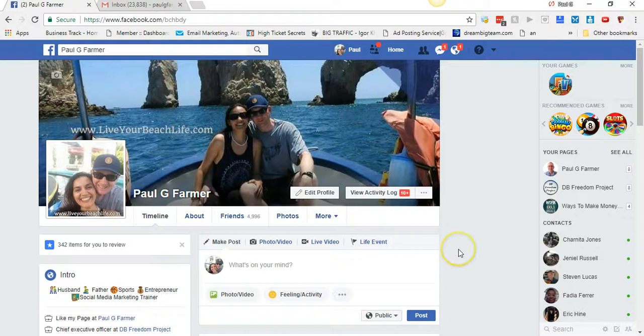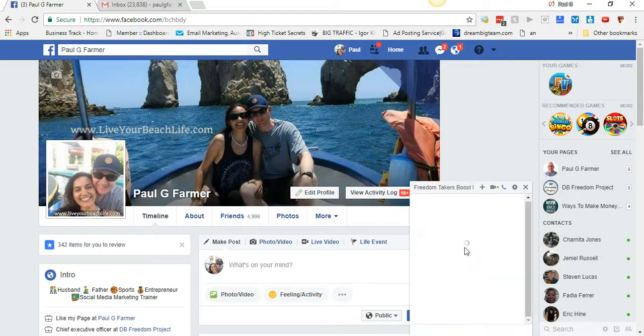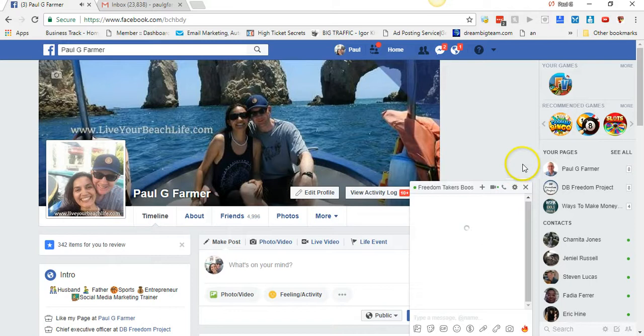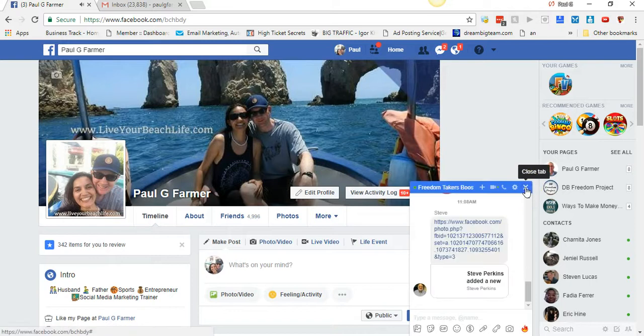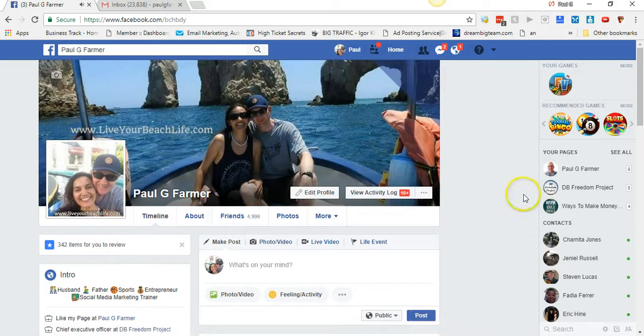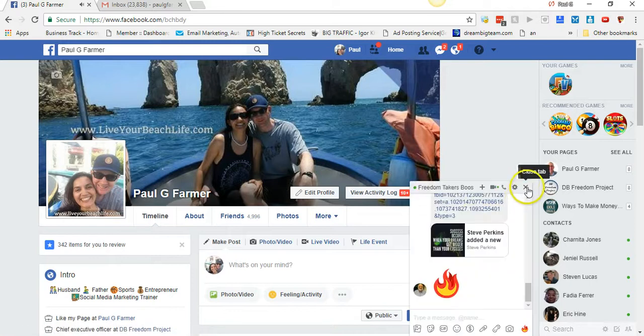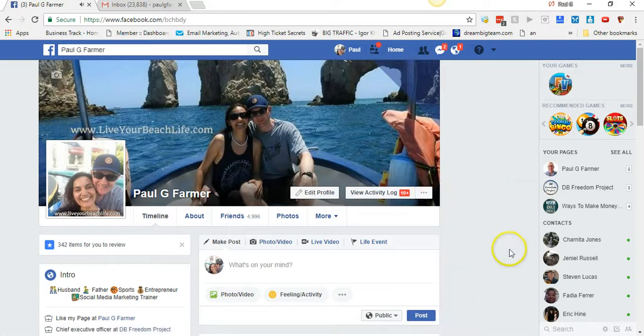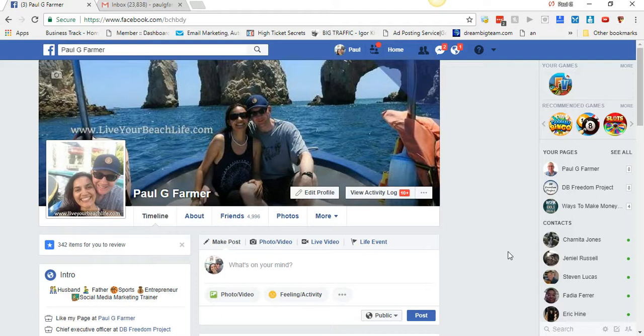Hey what's up, it's Paul Farmer from paulgfarmer.com. I want to talk about something pretty interesting that I heard from Ray Higdon. He did a training on this, so I'm going to go over what I learned and share it with you because I like to provide value and I think this is pretty valuable.